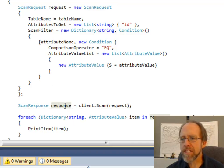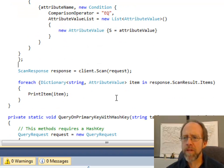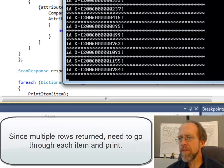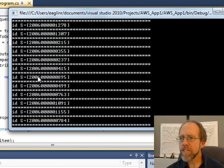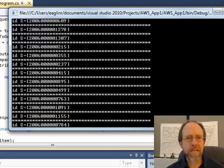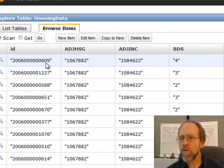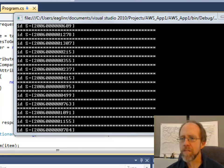When I call client.scan passing it the request, I get a scan response back. Because it's going to return multiple items, I go through each item in a for-each and print them. If I bring this over and run it, you can actually see it brought back all the IDs of all the table entries that had BDS equal to 4. I can check that against the database — the first one it brought back was 2006-0000-609, and it's the same one over there. Looking through them, it did bring back all those IDs.